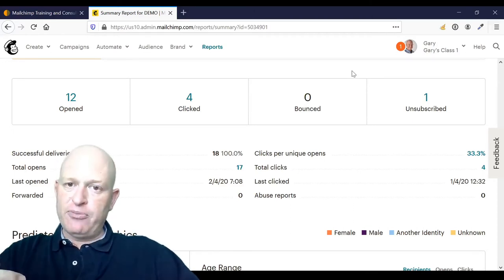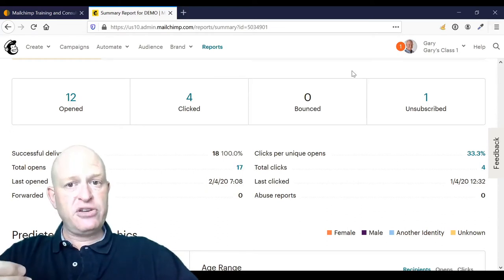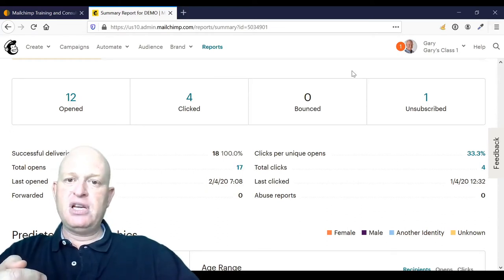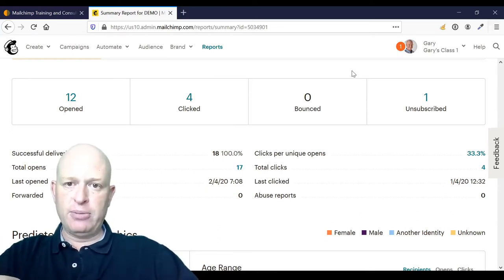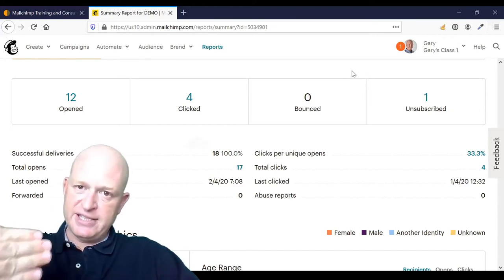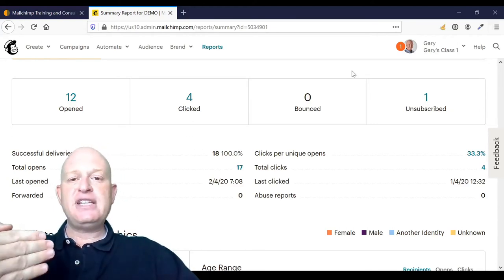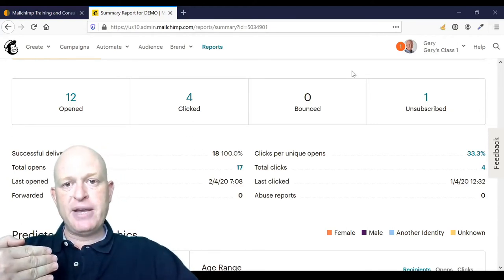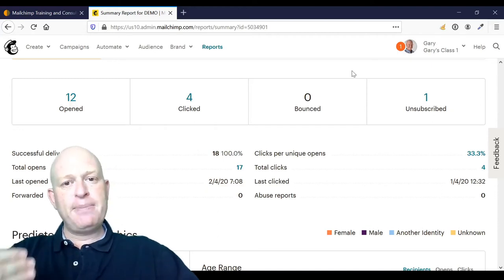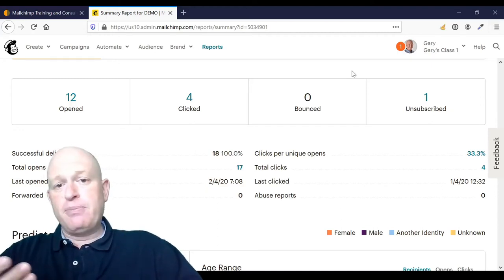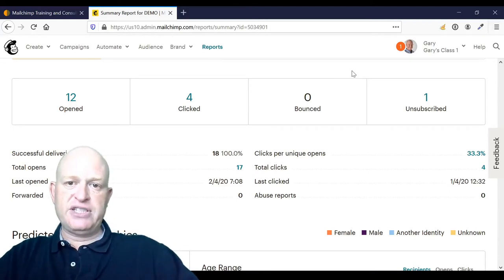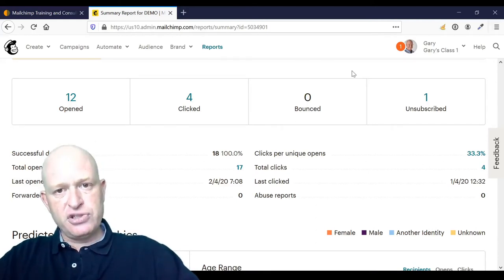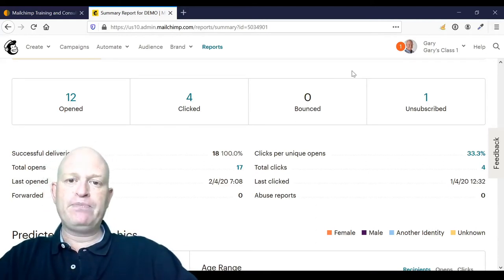The other type of bounce or non-delivery is called a soft bounce. A soft bounce is a temporary delivery problem. So Mailchimp sends the email, and the receiving server comes back to Mailchimp and says there's a temporary problem. Perhaps the person's mailbox is full, or perhaps the email server is down just for a short period of time.